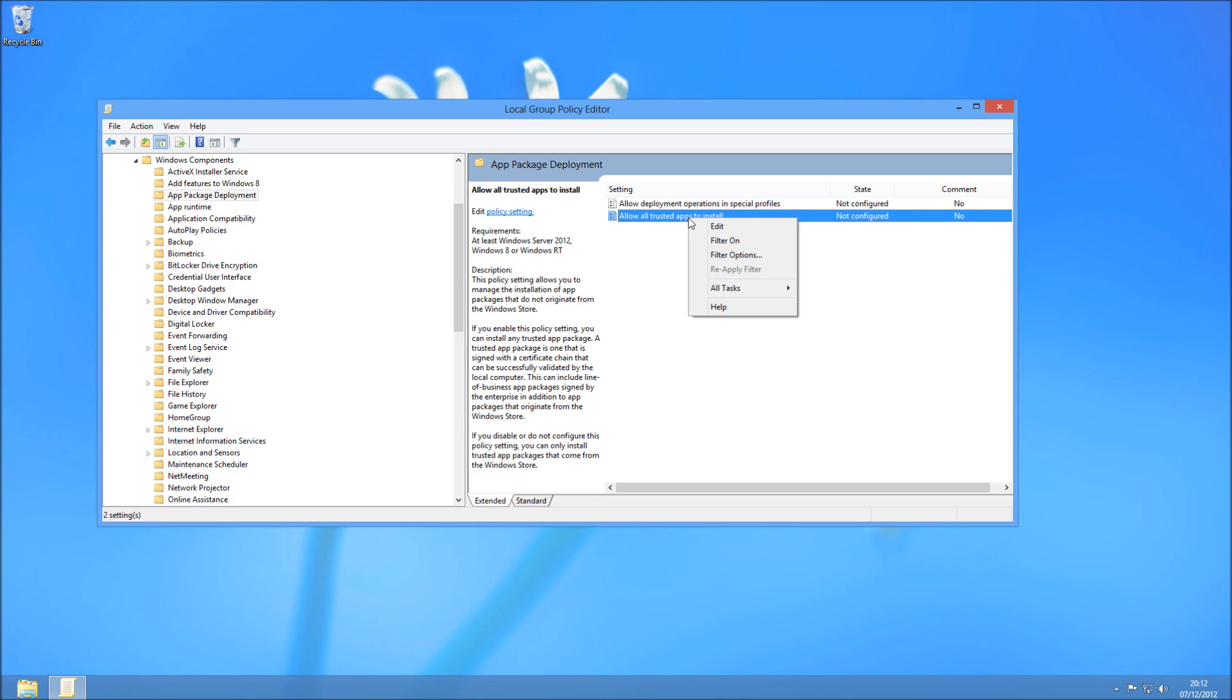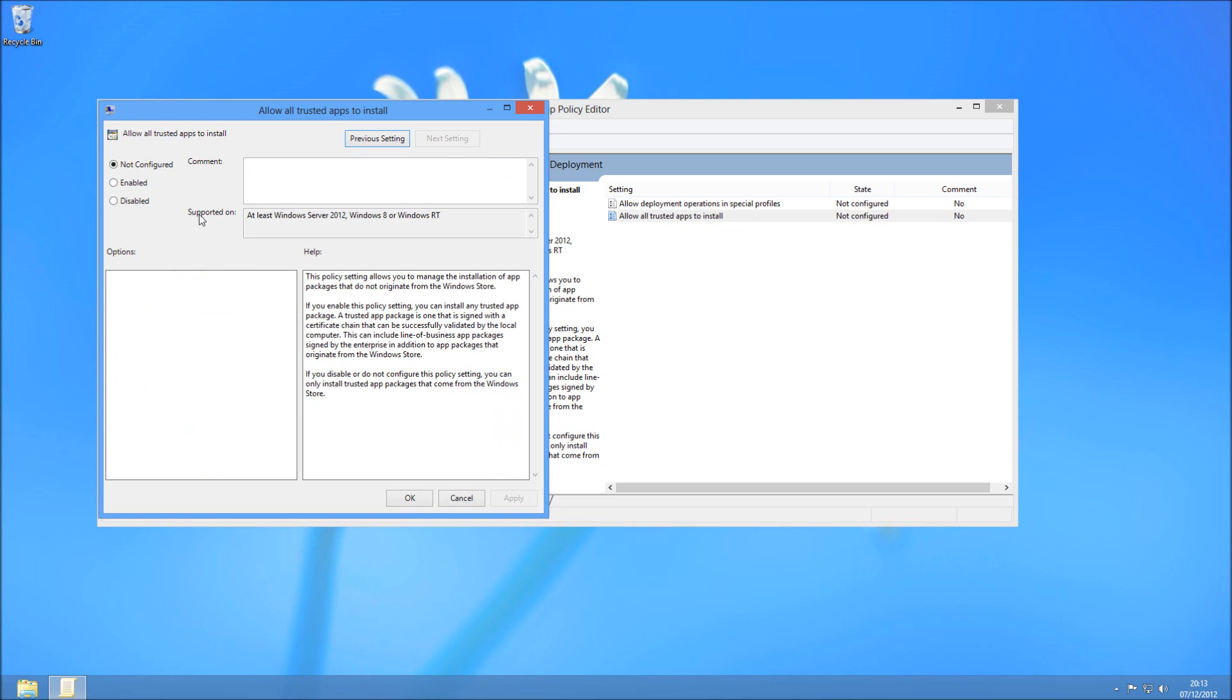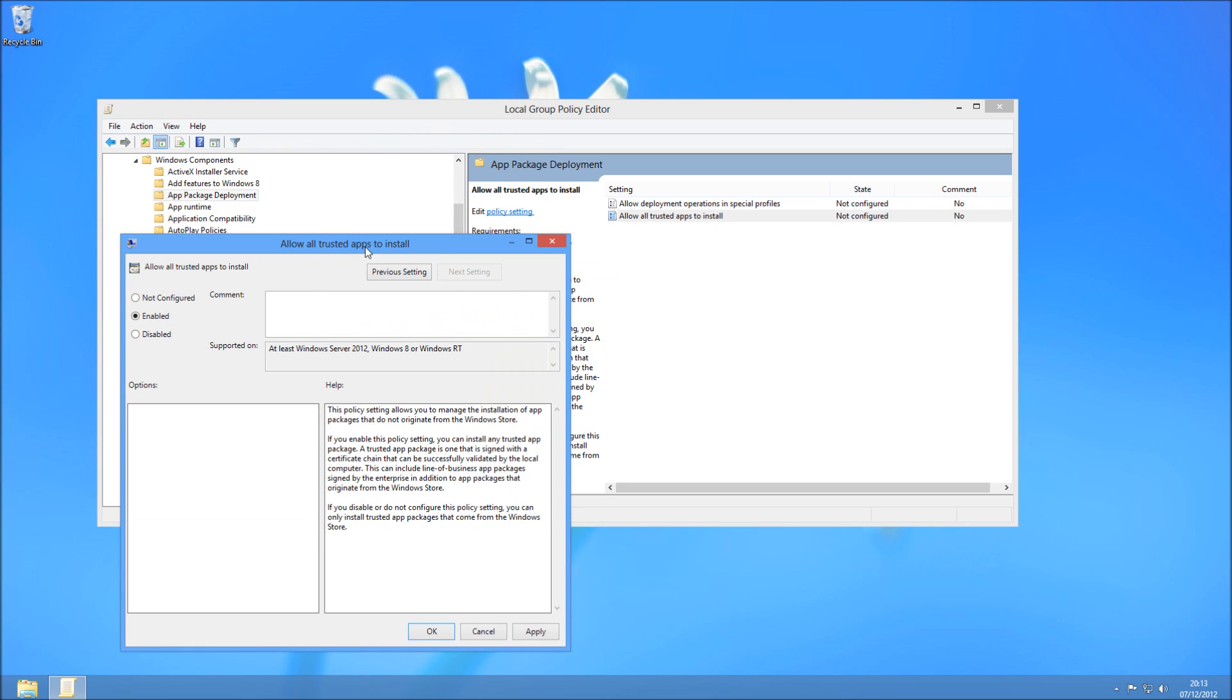We need to configure that to enabled, so we right click and go Edit and then we can enable it. You can see in the helper here it's going to give you a little bit of an explanation. If you disable it, it means you can only install trusted stuff. If you enable it, it means you can install untrusted as well as trusted apps from the Windows Store.